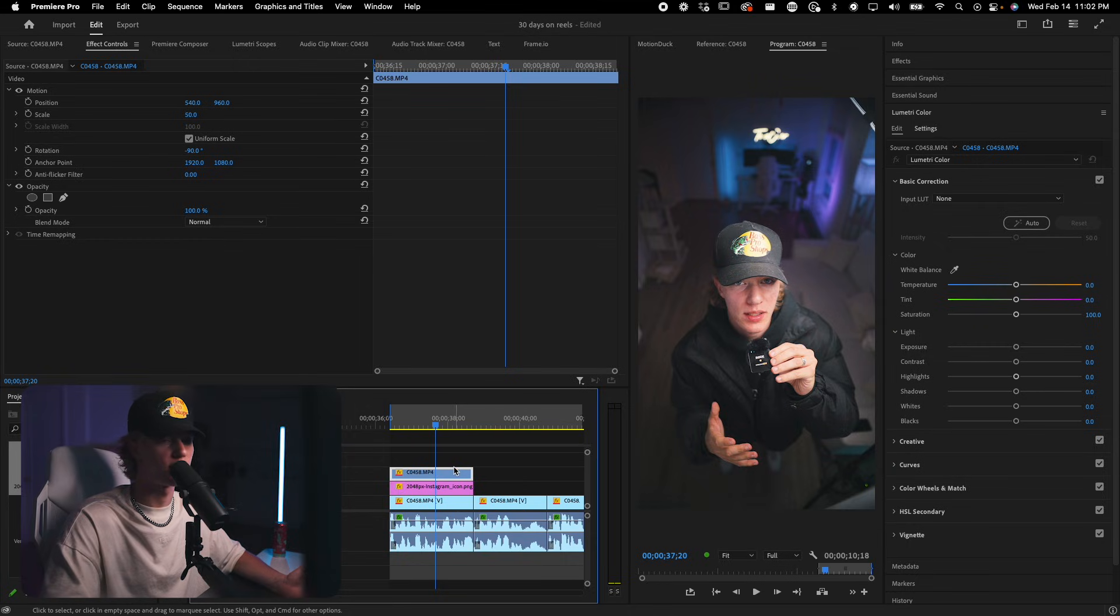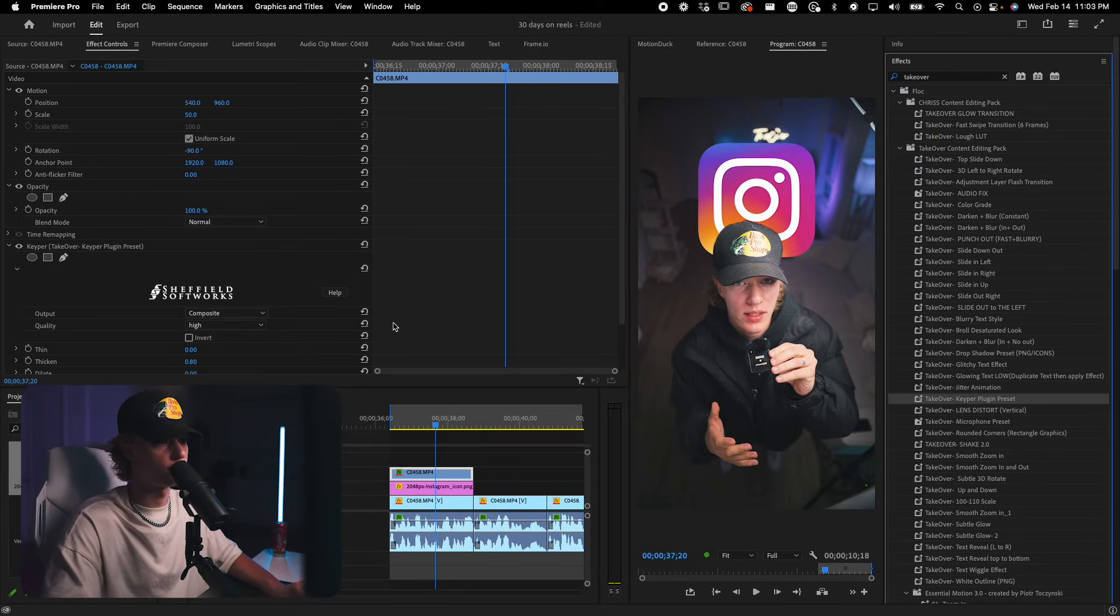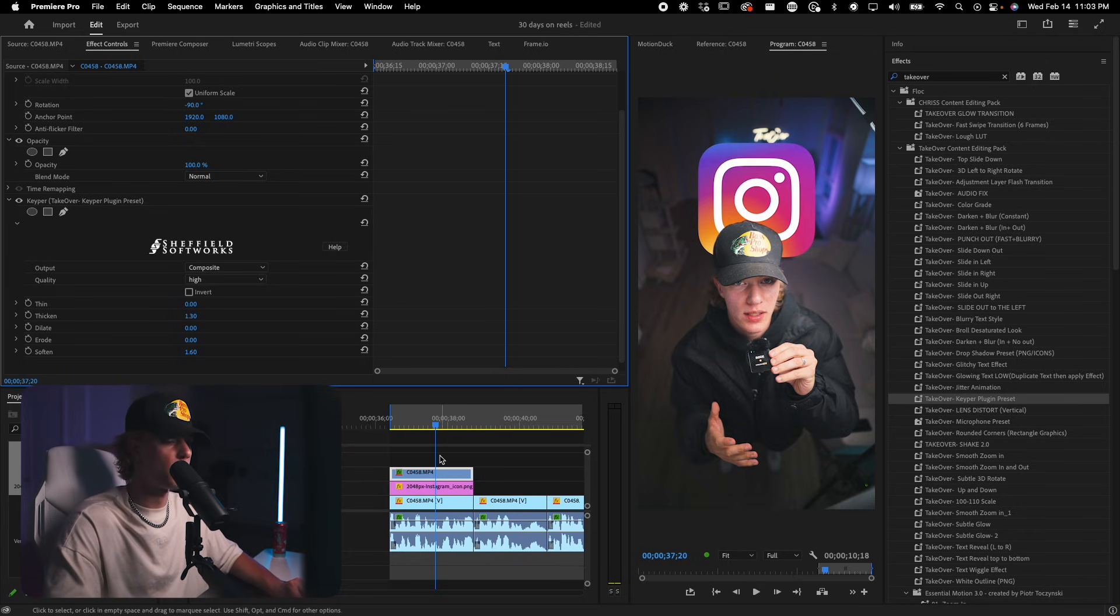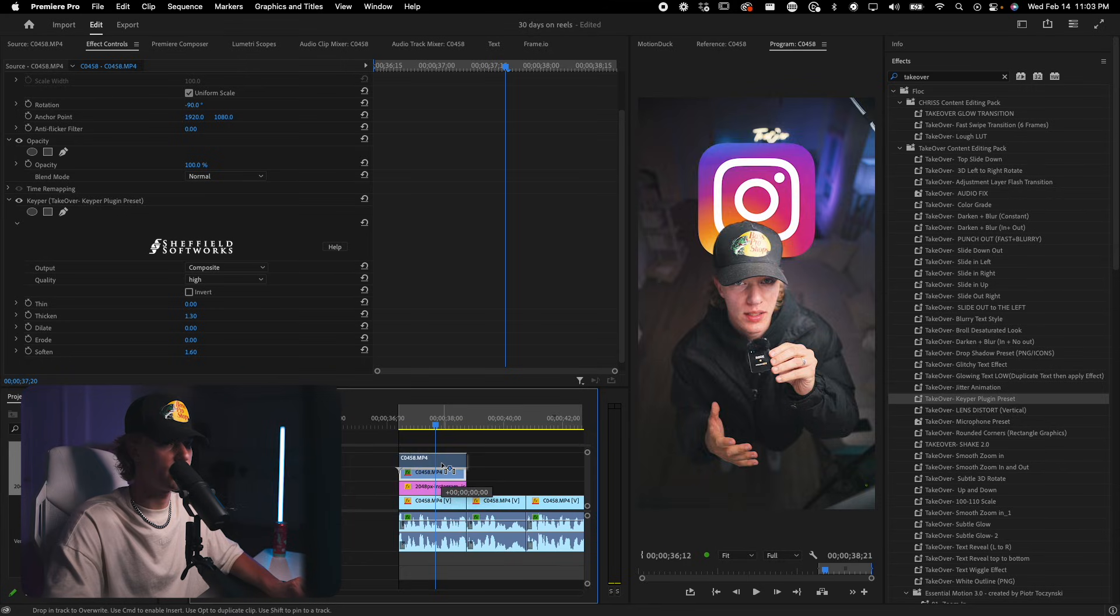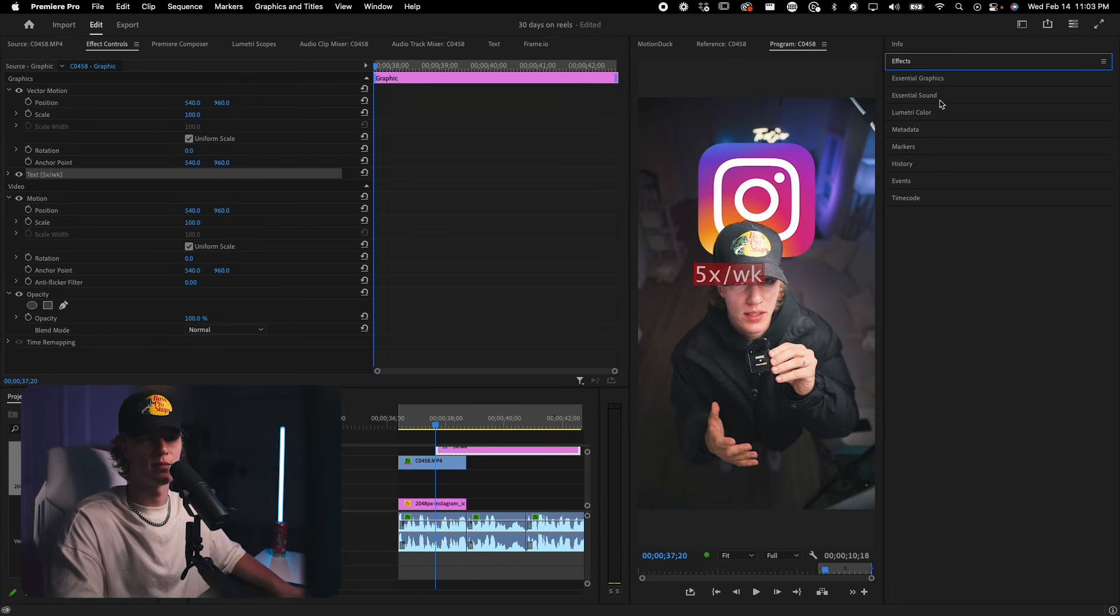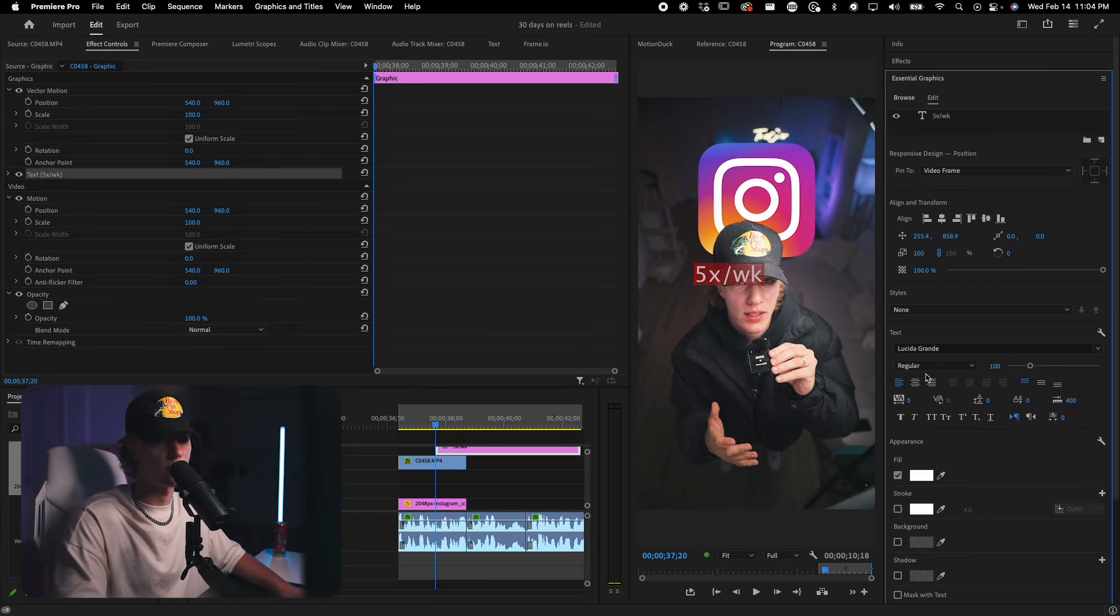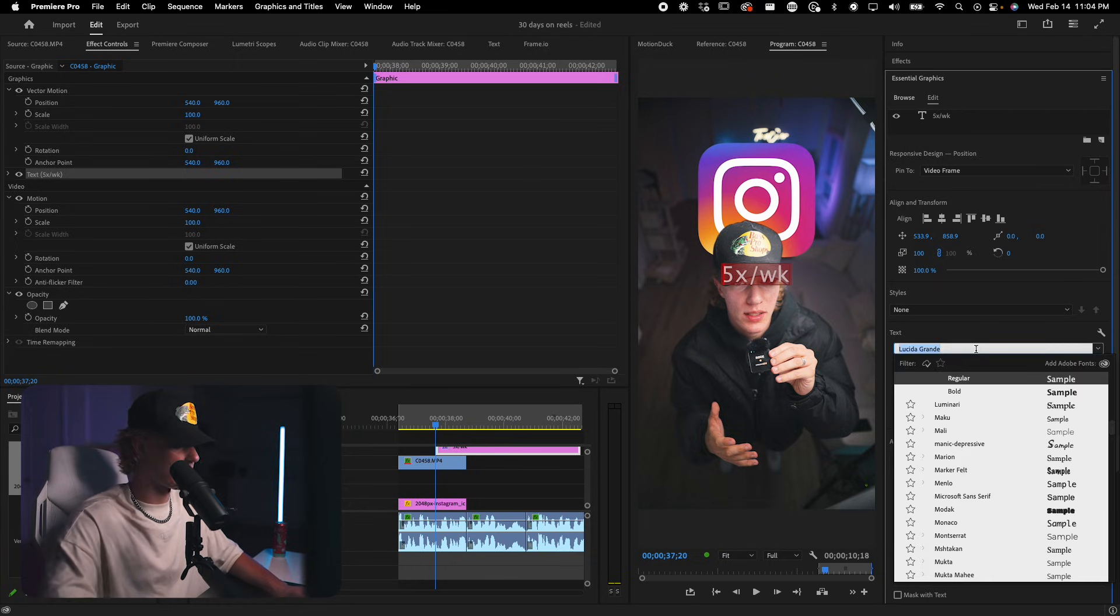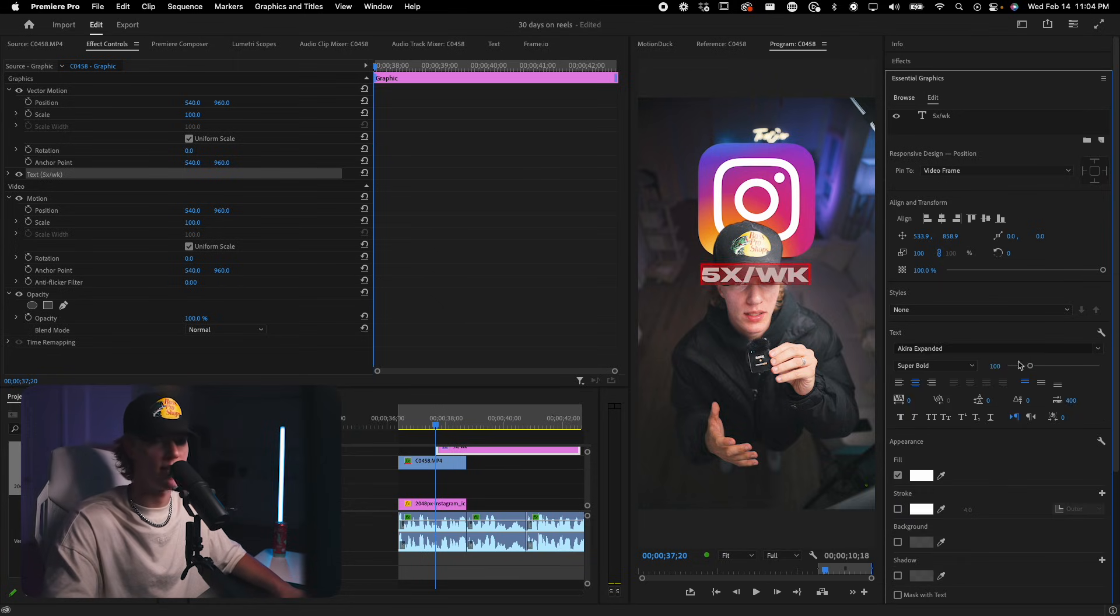What I'm going to go ahead and do is once again, use my takeover sort of preset pack. And then I have a keeper plugin preset sort of already dialed in with all the settings that I need. Sometimes I just need to tweak it a little bit. So now we have our key. Now we're just going to go ahead and add the text as well. 5X slash WK. And what that's going to be is five times a week because I say I post five times a week. So basically what you say in your hook, you want to kind of represent visually and the way I do that is essentially just, like I said, icon and text.